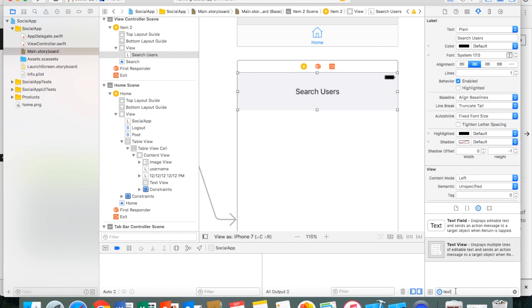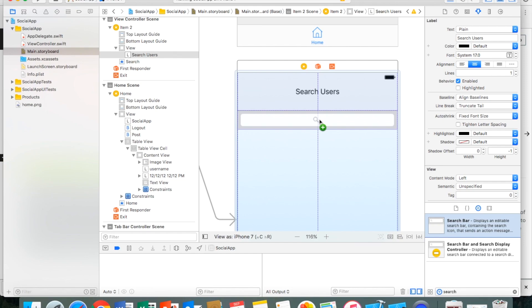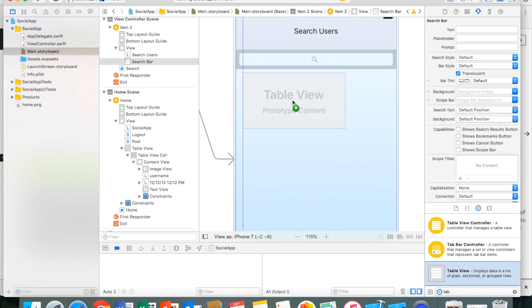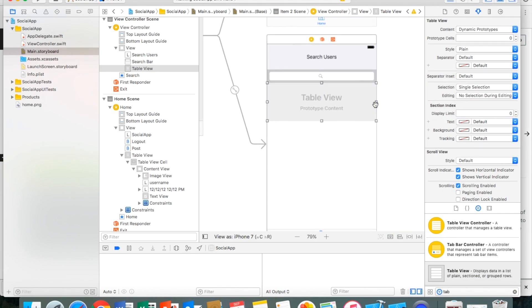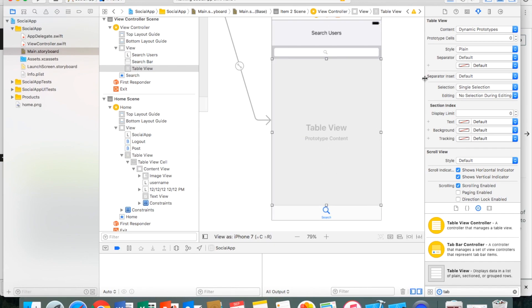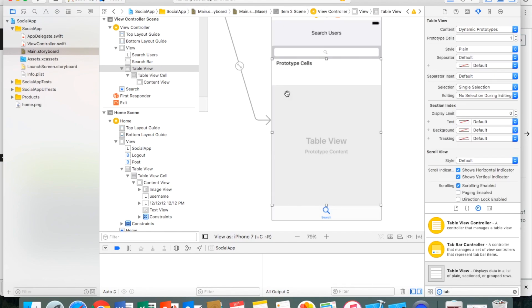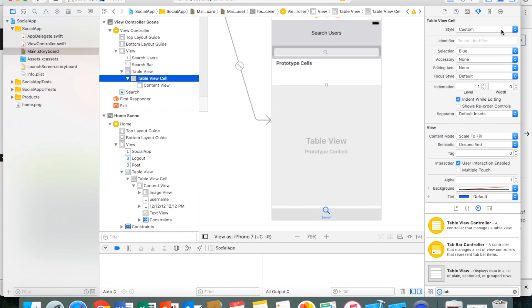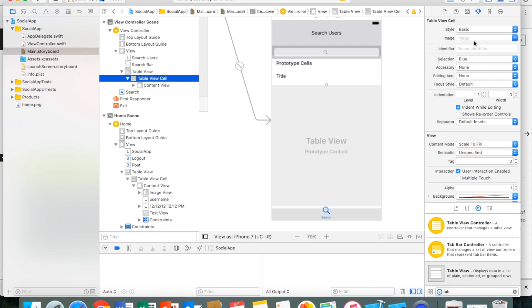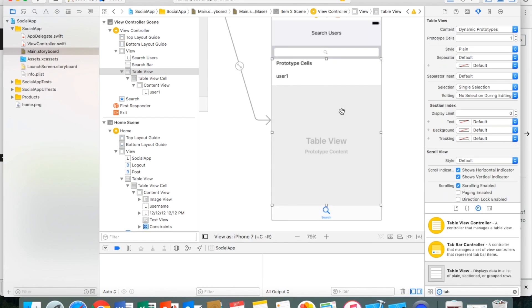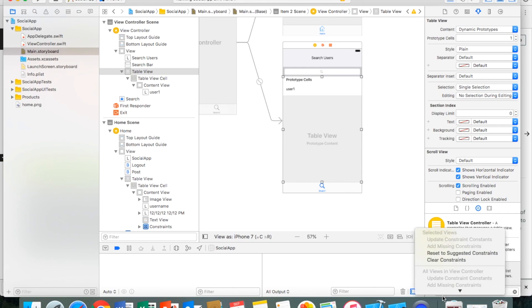Now I need a search bar — I'll search for it in the component library and drag it onto the page. Then I'll add a table view, set prototype cells to one, and drag the cell to the right size since it just needs to hold a username. I'll click the table view cell, change the style from Custom to Basic, and type 'User One' as placeholder text. Then I'll reset to suggested constraints.